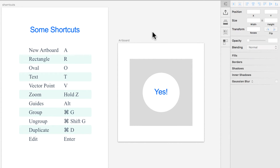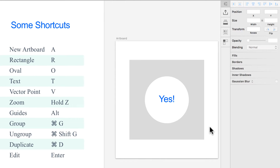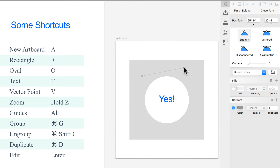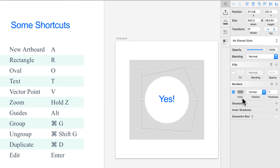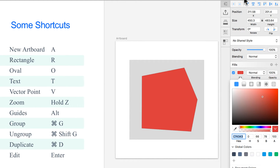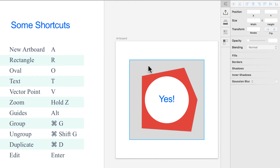For vector points, if you want to make a custom shape, you just press V and then you can start adding points. Let's change the fill color and bring it backwards so we can see it.